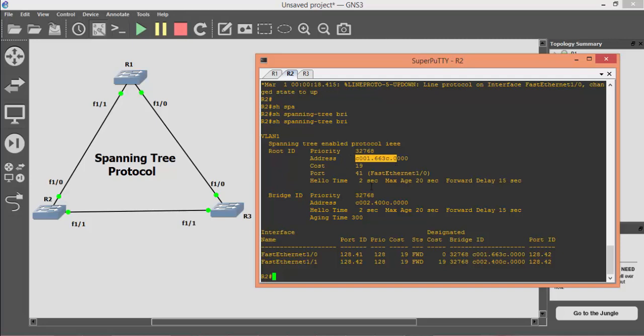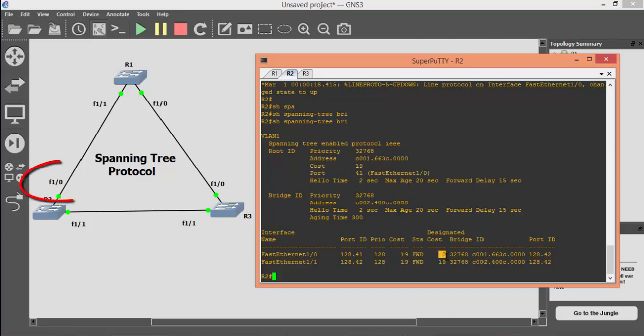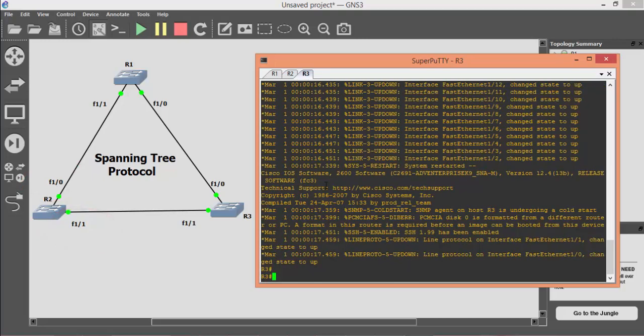By applying the spanning tree brief command on R2, you can see that R2 has a lower bridge ID as compared to R3. That's why R2's FastEthernet 1/0 is selected as a root port, while FastEthernet 1/1 is selected as a designated port.